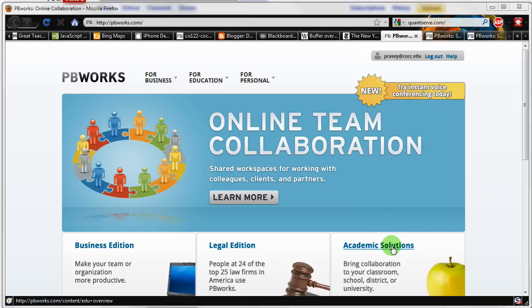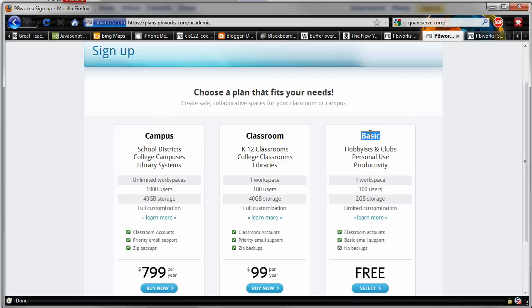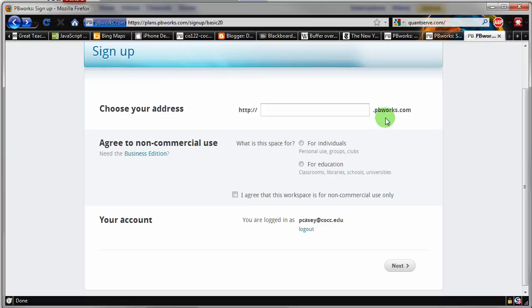And they've got the Academic Solutions button down here. You can just click that Academic Solutions button. And then you're going to want to click on the Free, the Basic option here. You want to click on that Basic option and click on that Free one and select that. And they're going to ask you for a name for your address here.